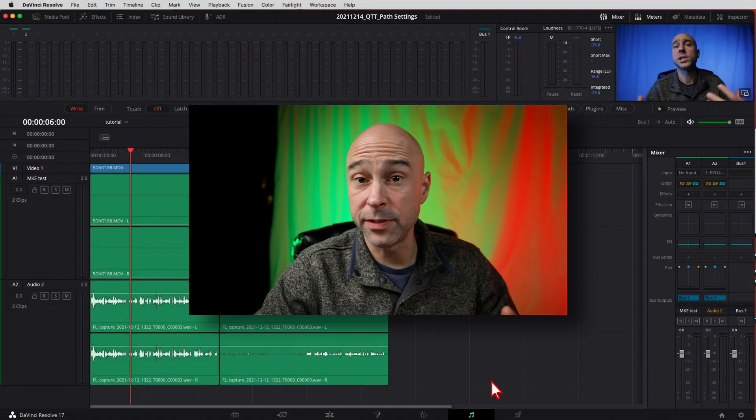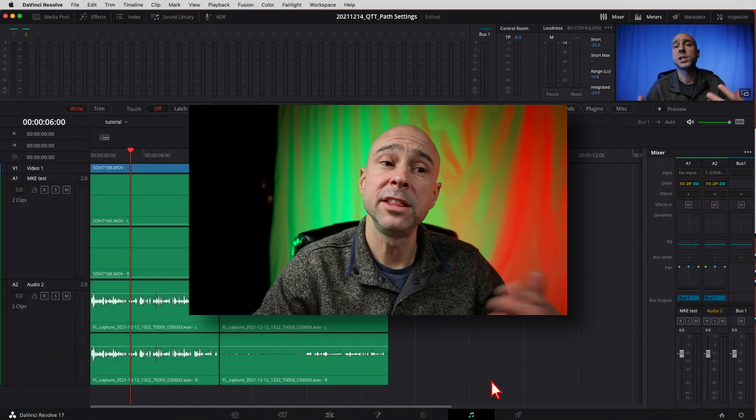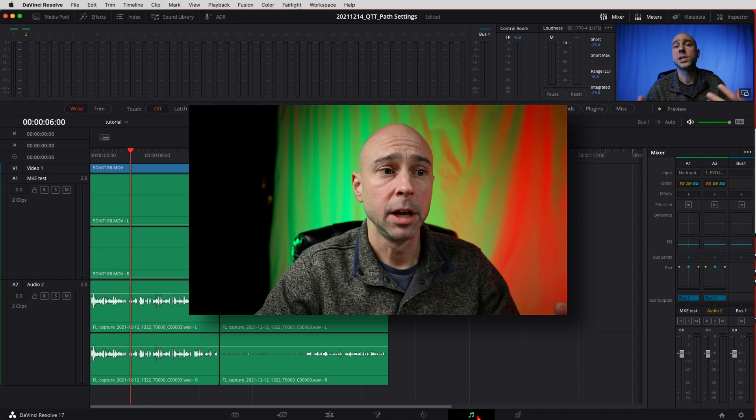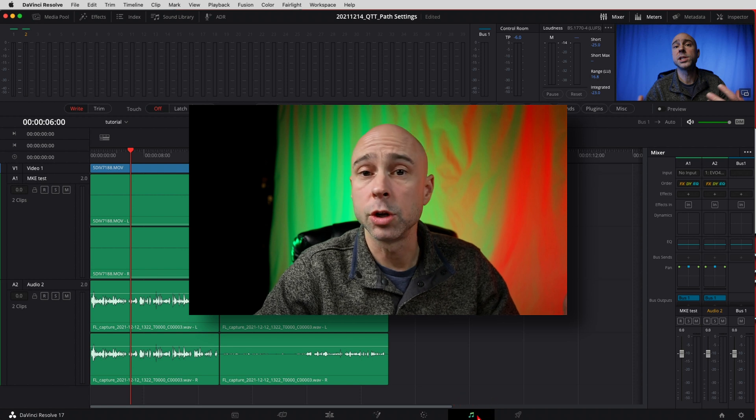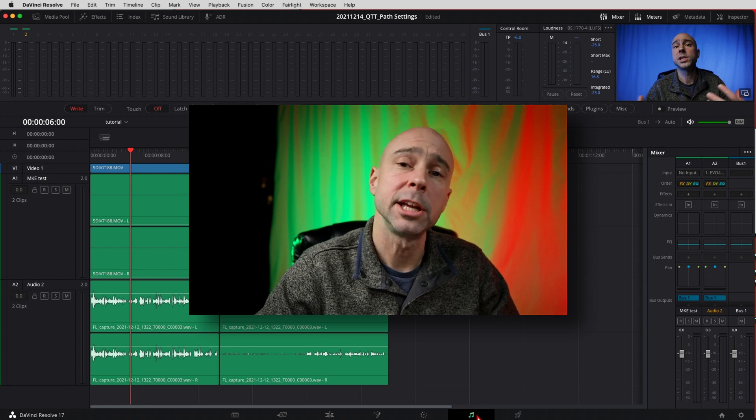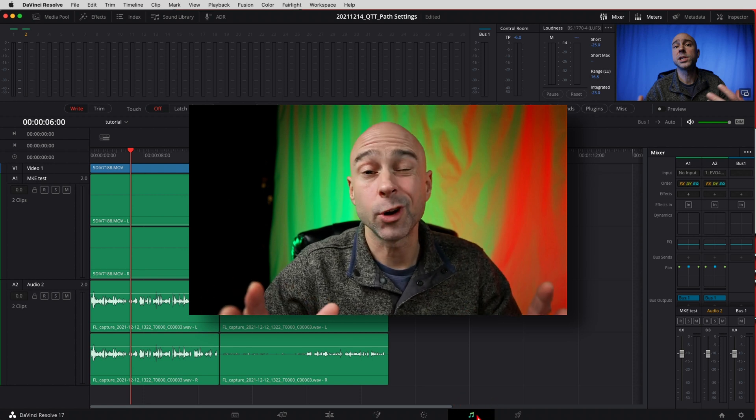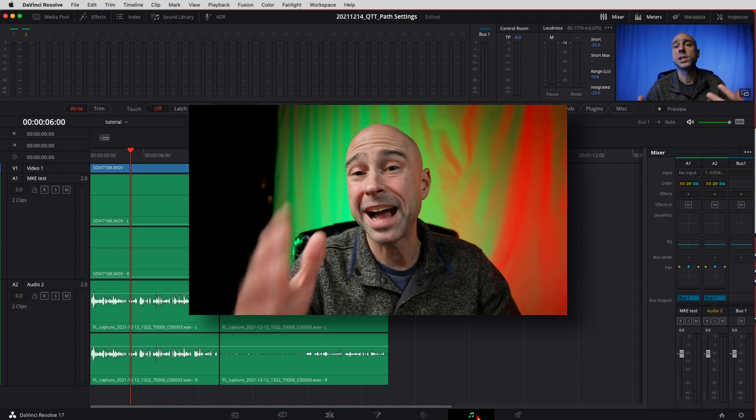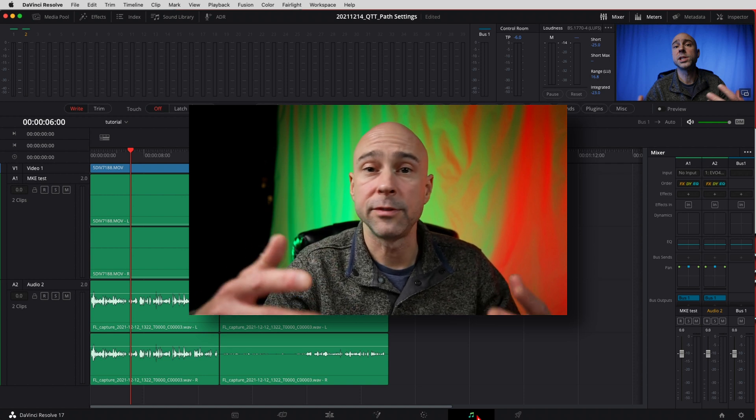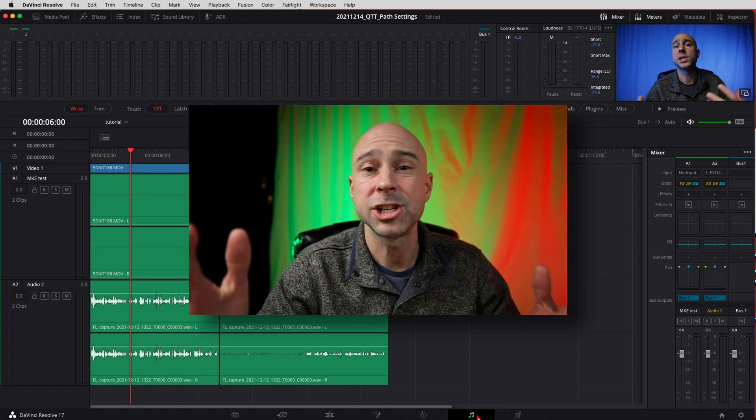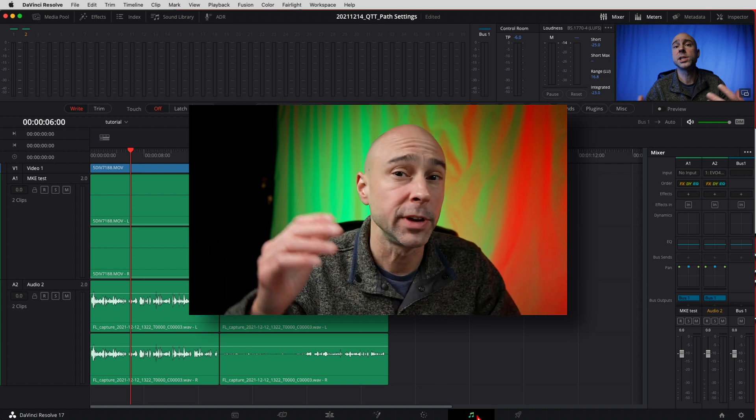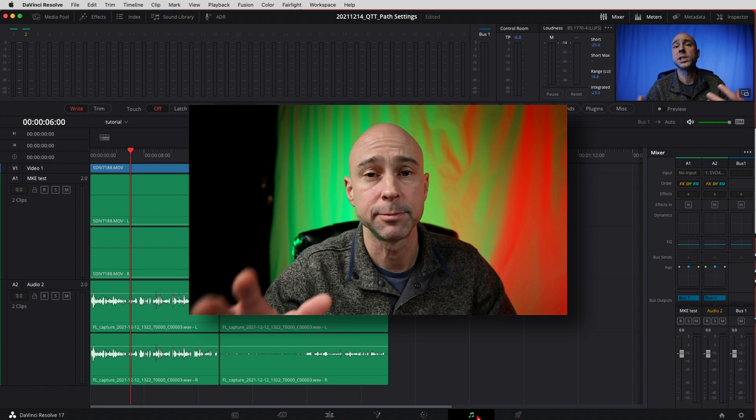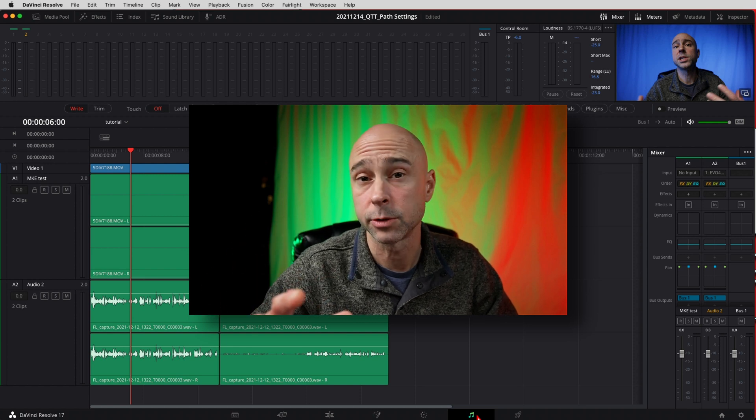All right so we're in DaVinci Resolve here. I'm in the Fairlight tab. If you're not there yet click on the little musical notes at the bottom that'll get you in the Fairlight. Now I'm assuming that you've already got your microphone patched into Resolve. If you don't know how to do that check out that voiceover video. I show you how to do all that get everything set up to record directly into Resolve.